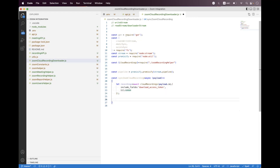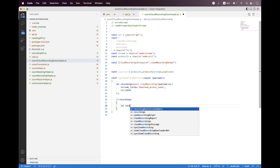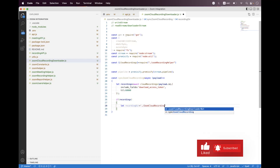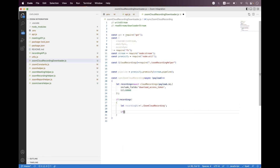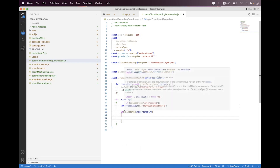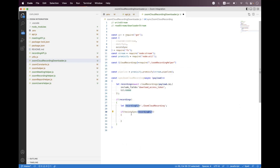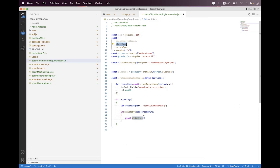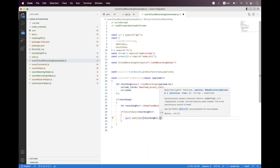Then we need to first check if recordings are available, and then build the path for the Zoom cloud recordings. We say recordingDir and set it to dot zoom-cloud-recording. Then we use the existsSync package imported from fs, passing recordingDir, and apply not — so if this path does not exist then we need to create it. We say mkdirSync and pass recordingDir with the recursive option set to true.